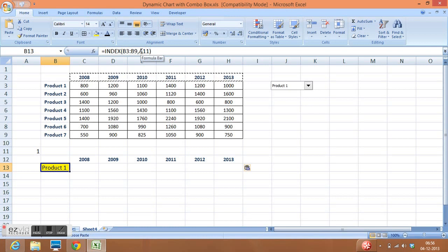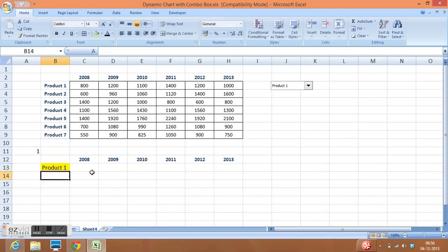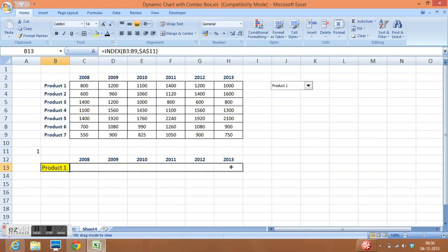Now I can see that I have INDEX formula here. I will freeze the A11 because this is the column parameter in INDEX function. I will select here and F4 or dollar sign. This is how we can freeze the cell. I will enter and I will drag the formula towards right.